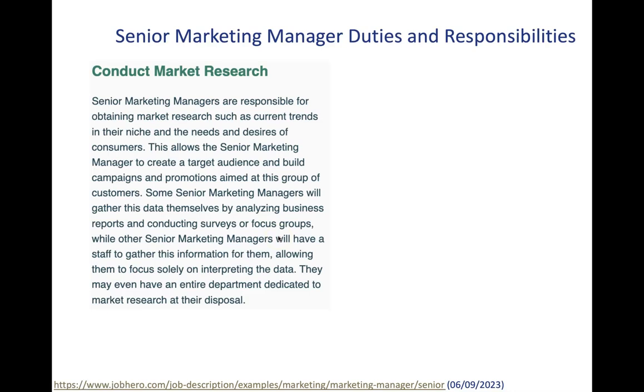Senior marketing managers may have staff to gather this information for them, allowing them to focus solely on interpreting the data. So whilst it's conducting market research, data interpretation is a big thing there as well.